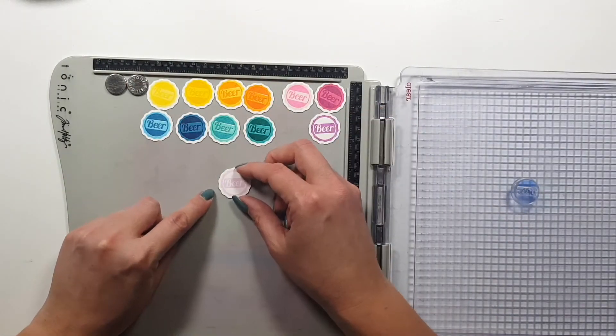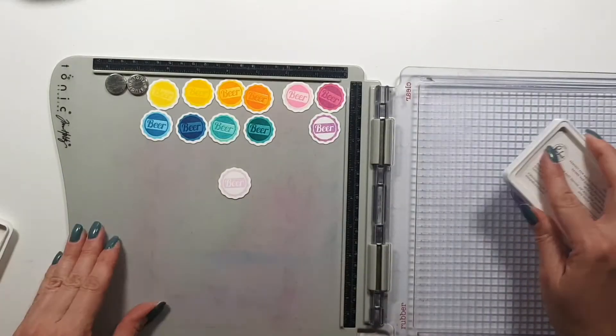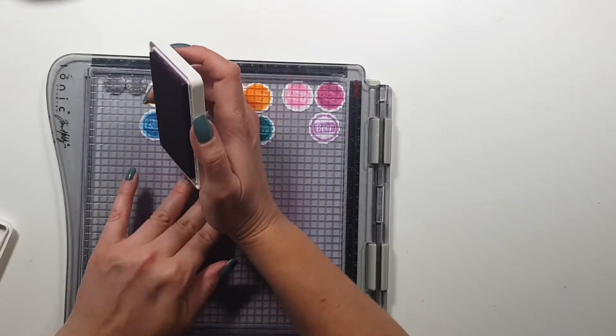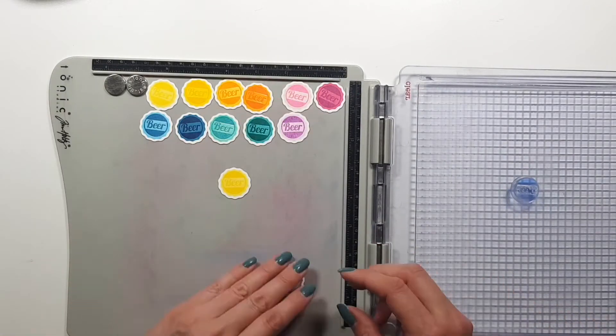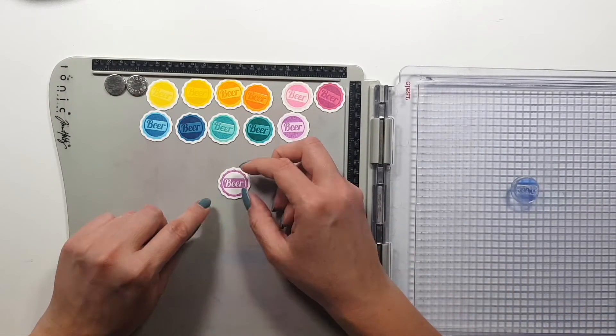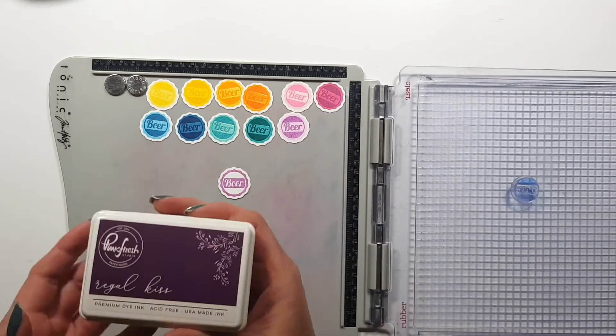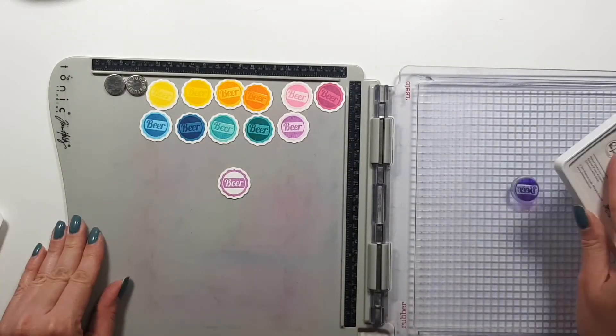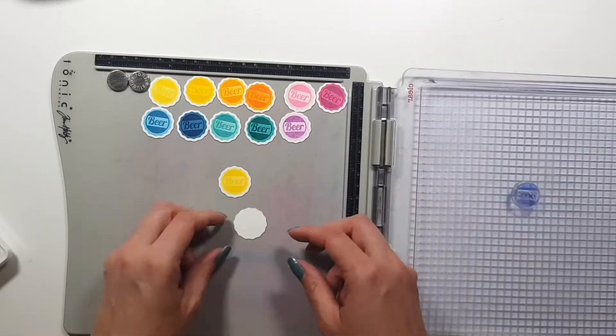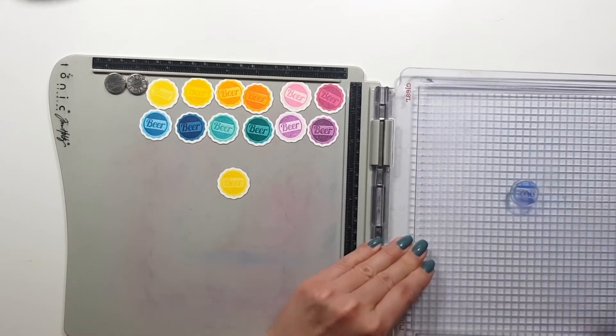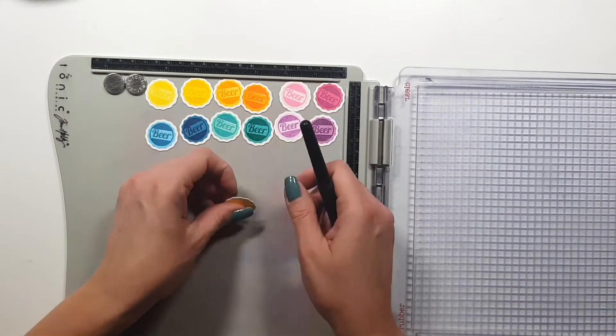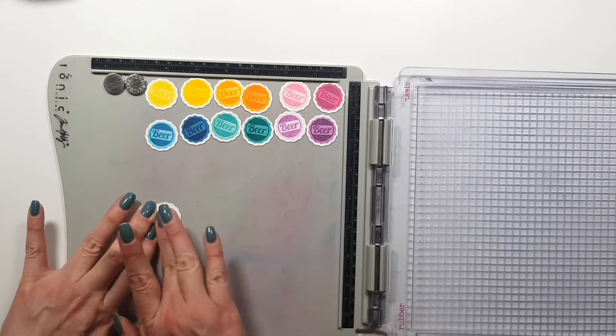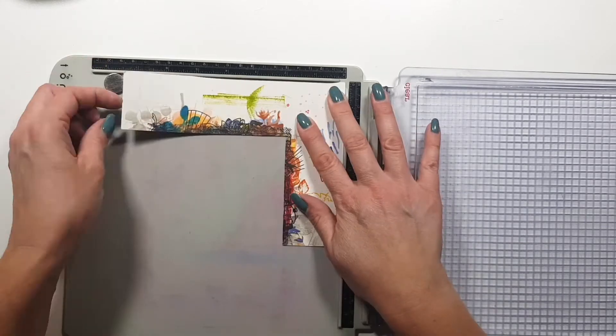And then once I'm done, I actually wasn't really counting how many I stamped. I just decided once I'm done with all the stamping I'm going to decide what I'm going to do with it. Normally I don't create a grid kind of design with these little die cut pieces but normally I just like to scatter them around on the background for some fun.